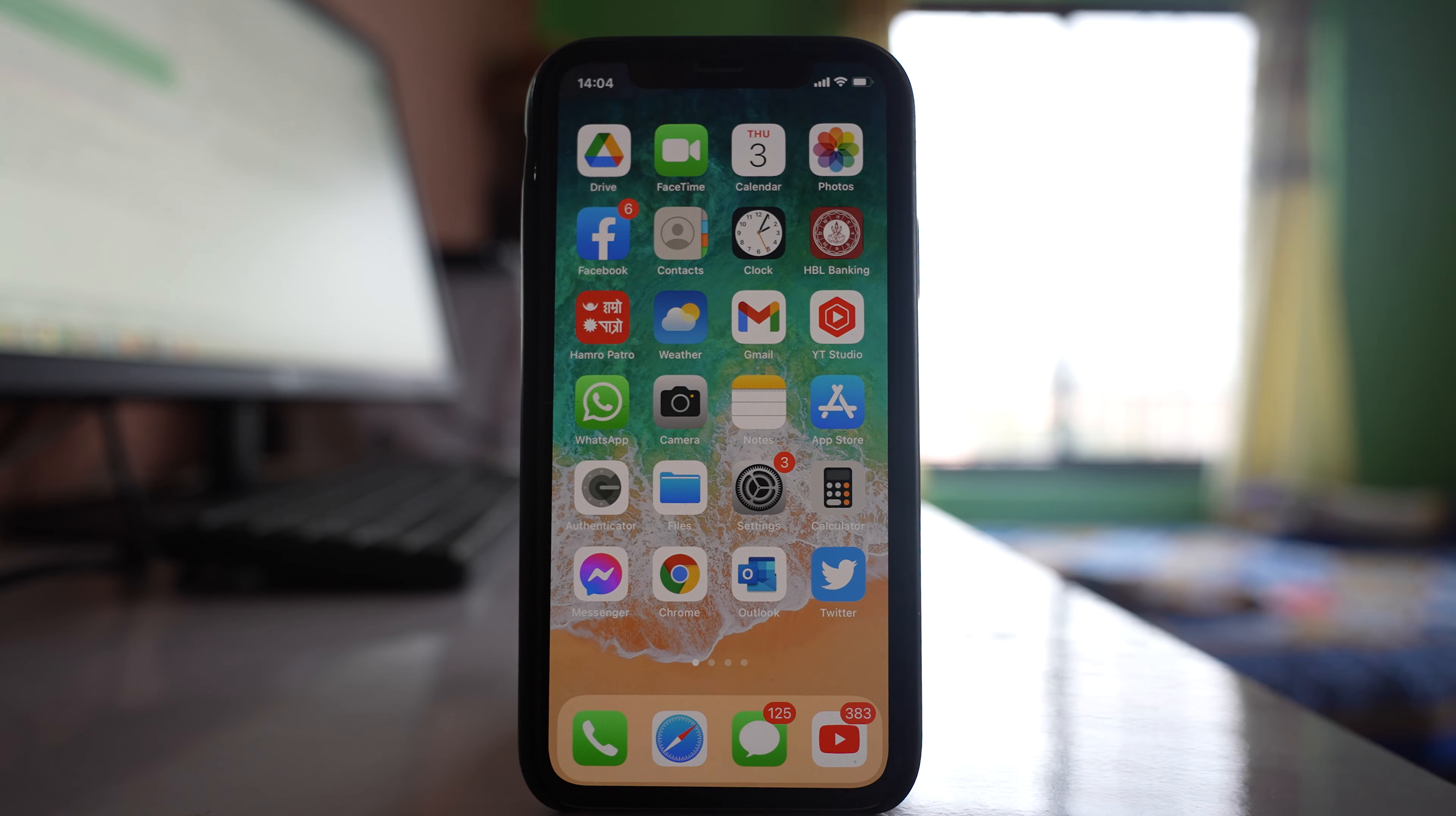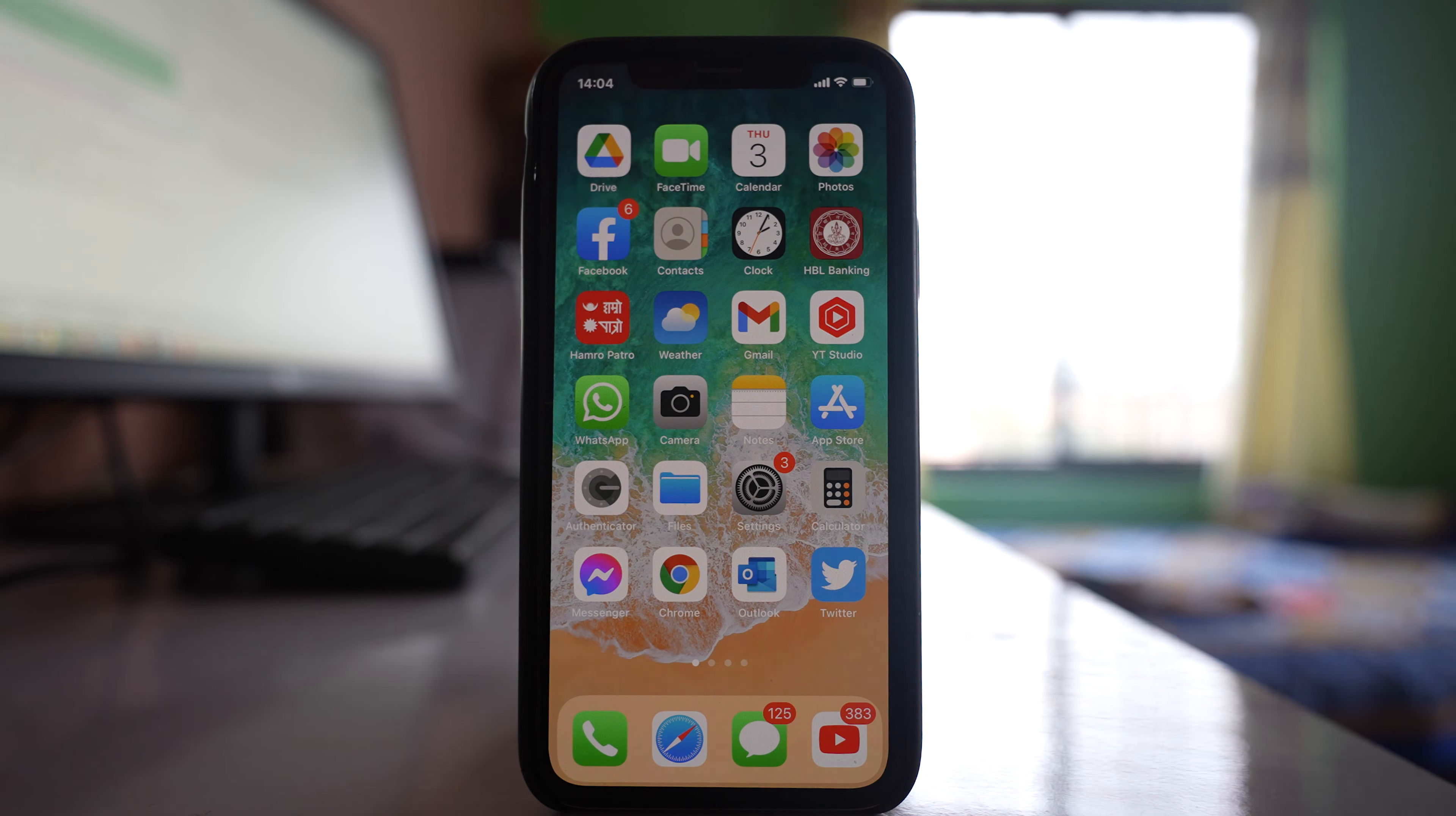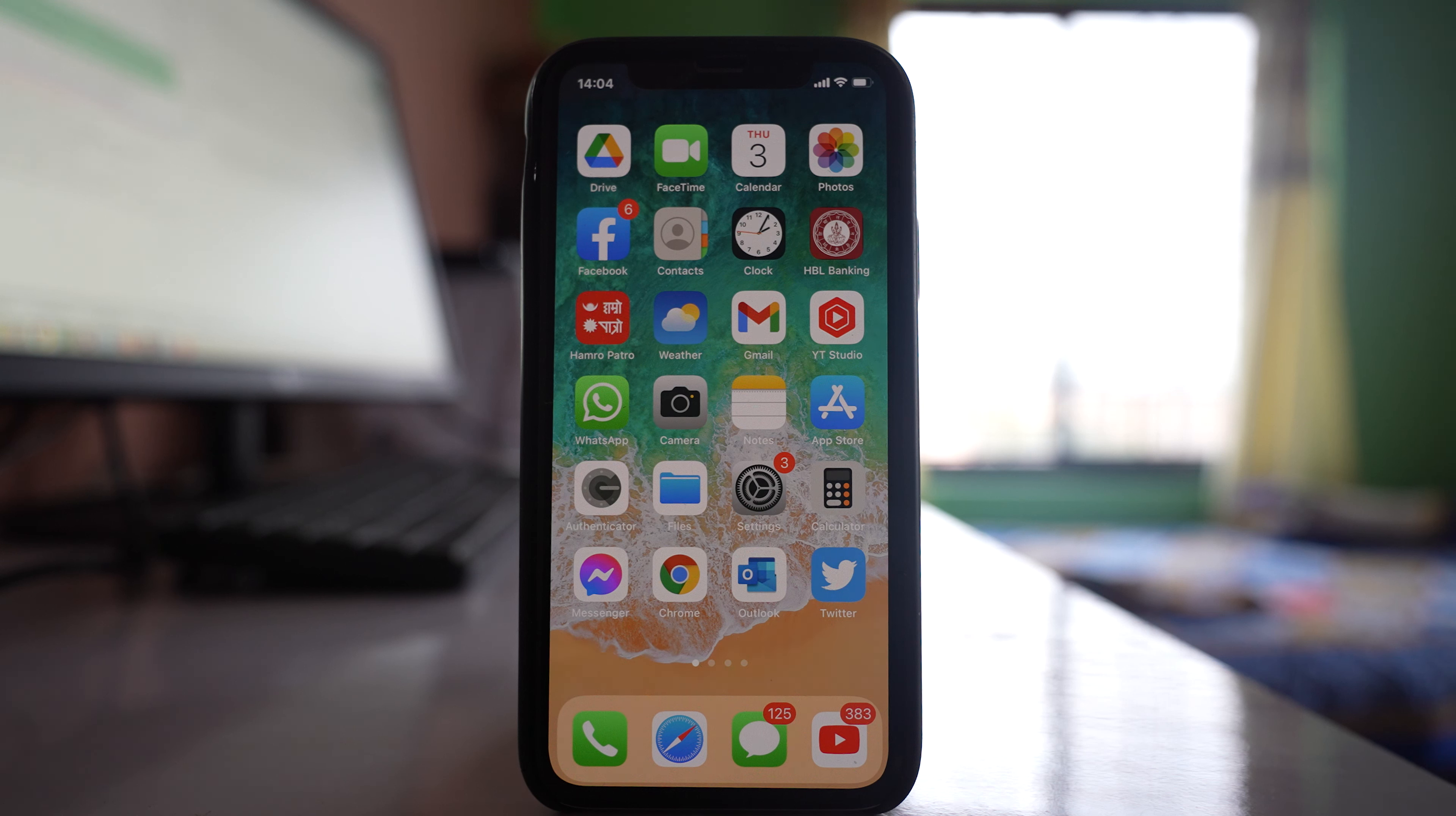If apps are crashing on your iPhone when you open them, let's see what to do. The first thing you should do is restart your iPhone. Many minor issues will be fixed after restarting. Once you restart the iPhone, open the app to check if this fixes the issue.